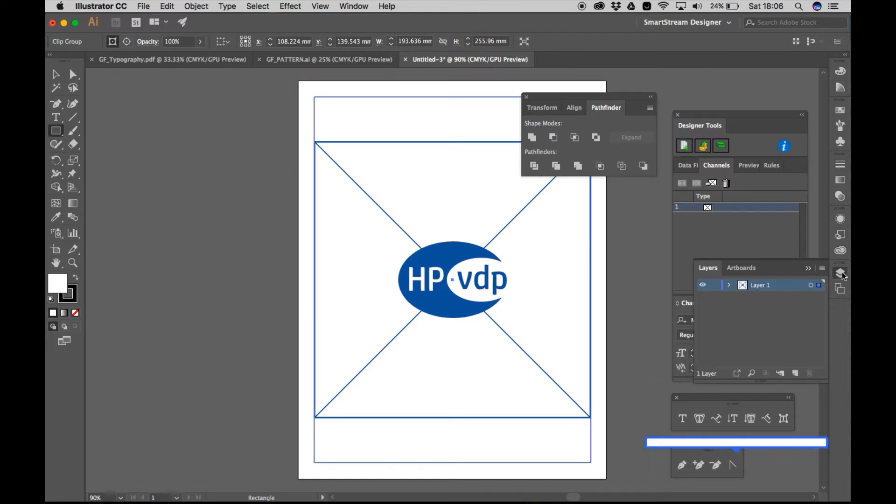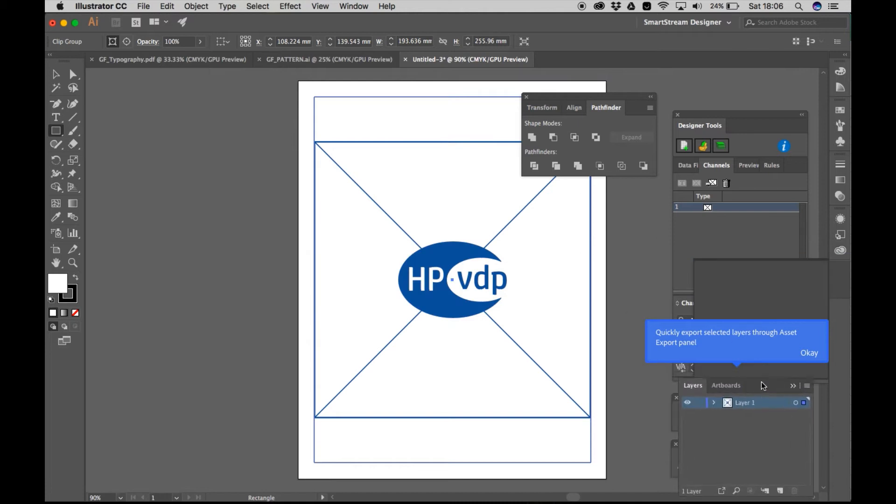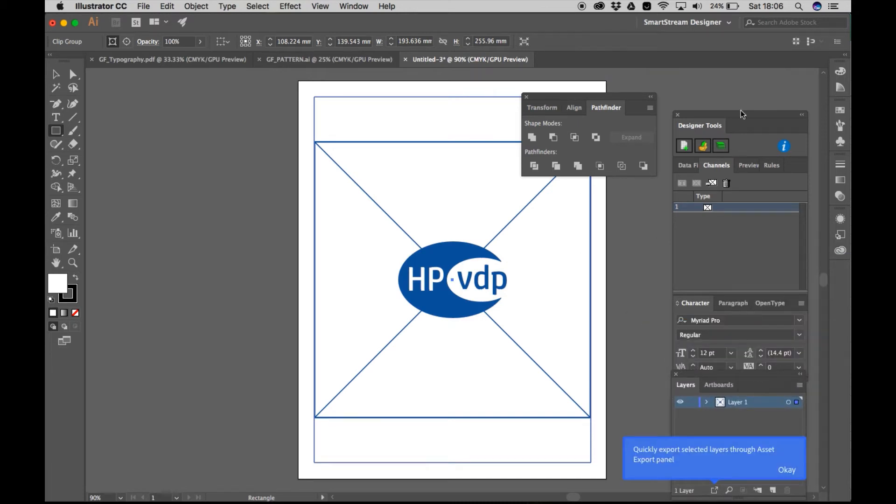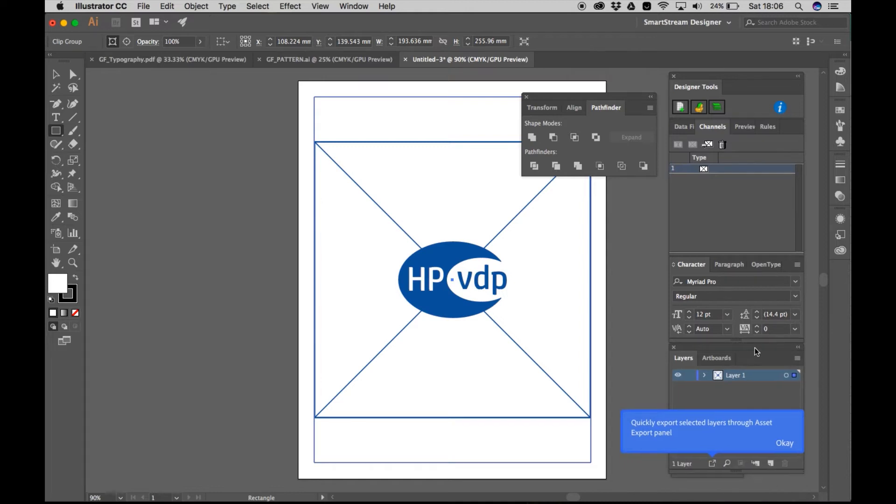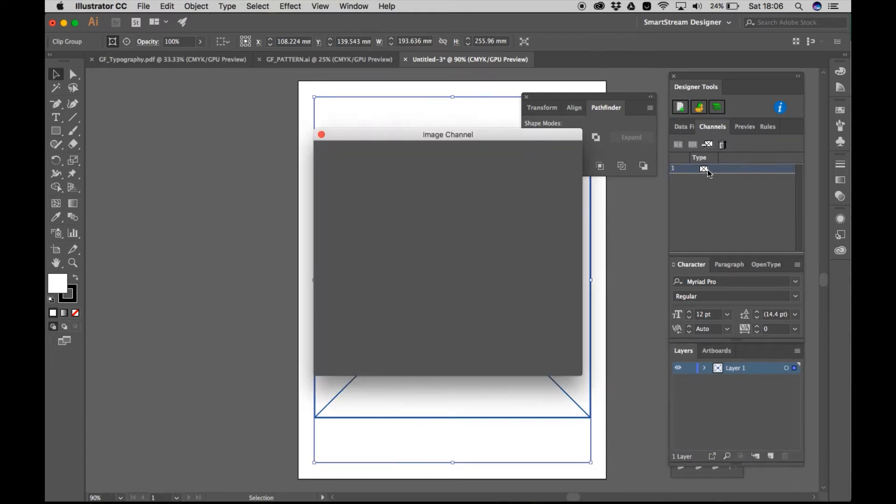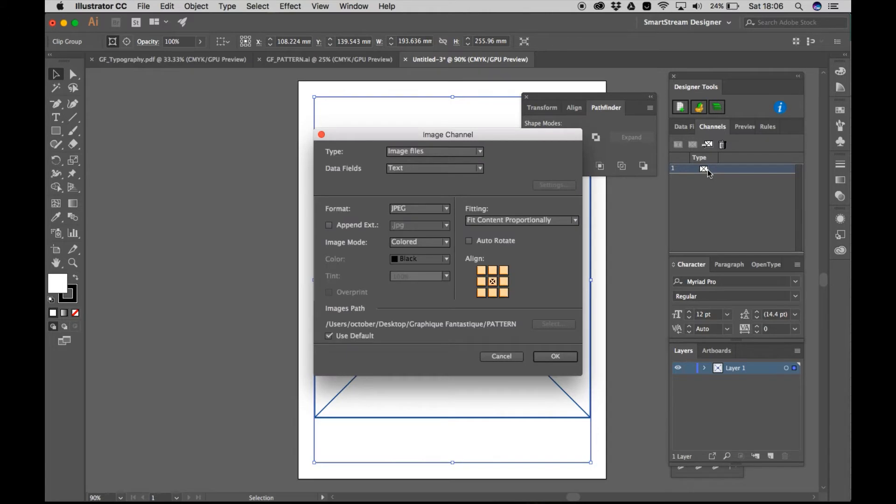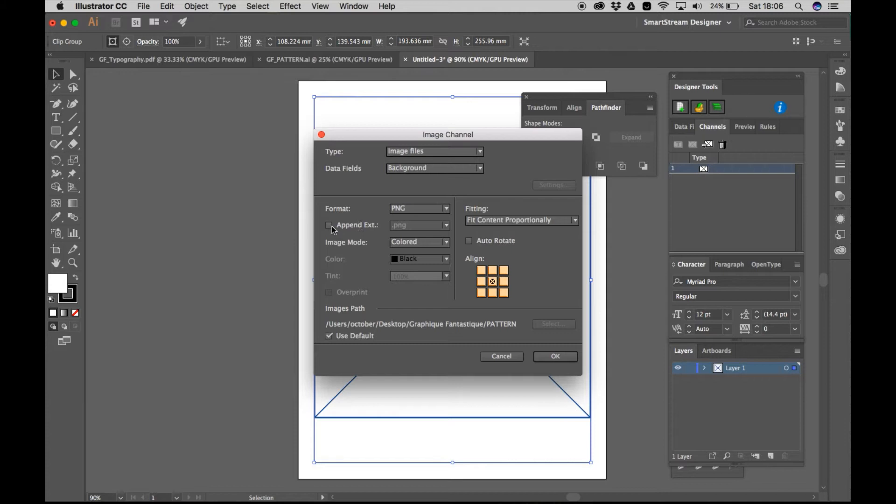Okay, here we go. So create a new channel and it kind of works in the same way as Adobe InDesign. So if you're familiar with that, you'll get this. So yeah, you create like an image channel, then you insert your image. So I've chosen background there. And I know that they are PNG files.